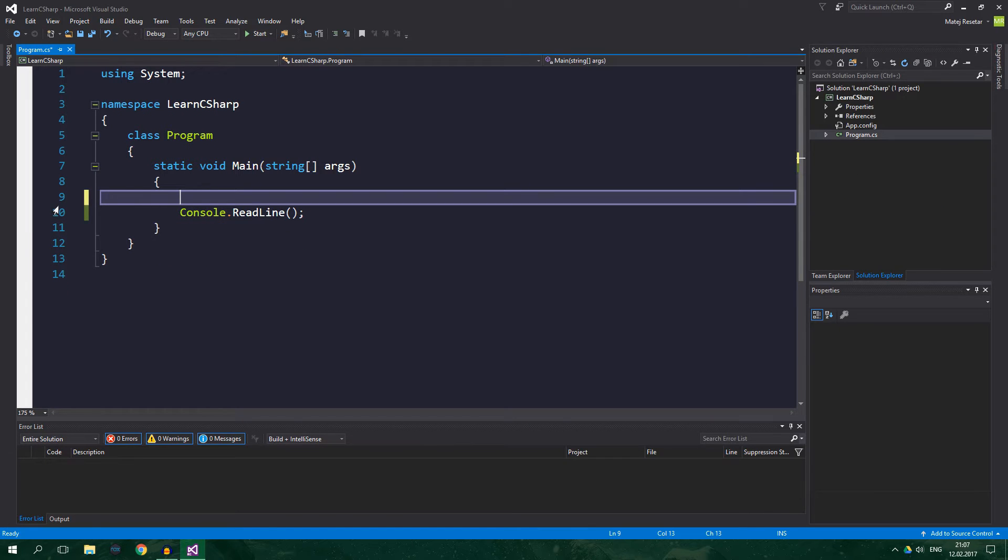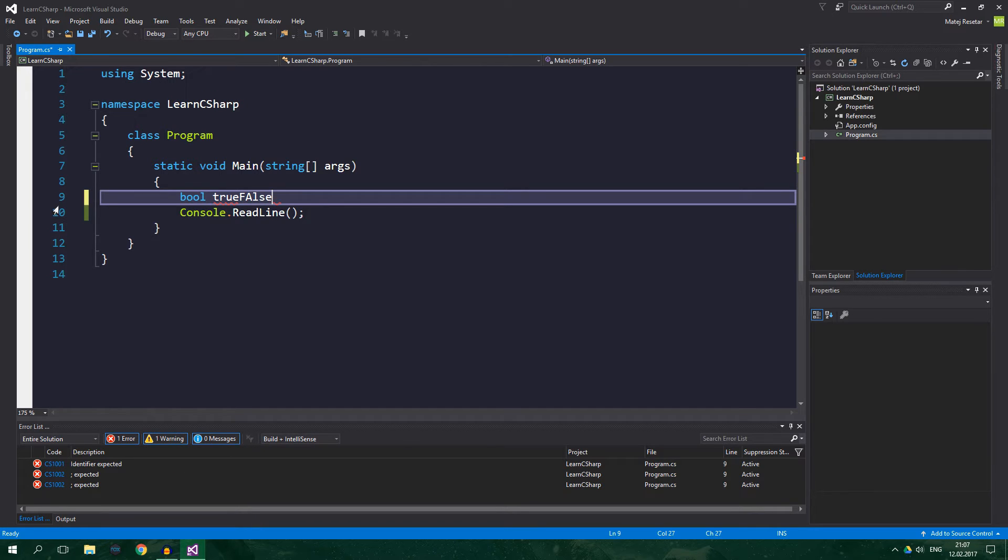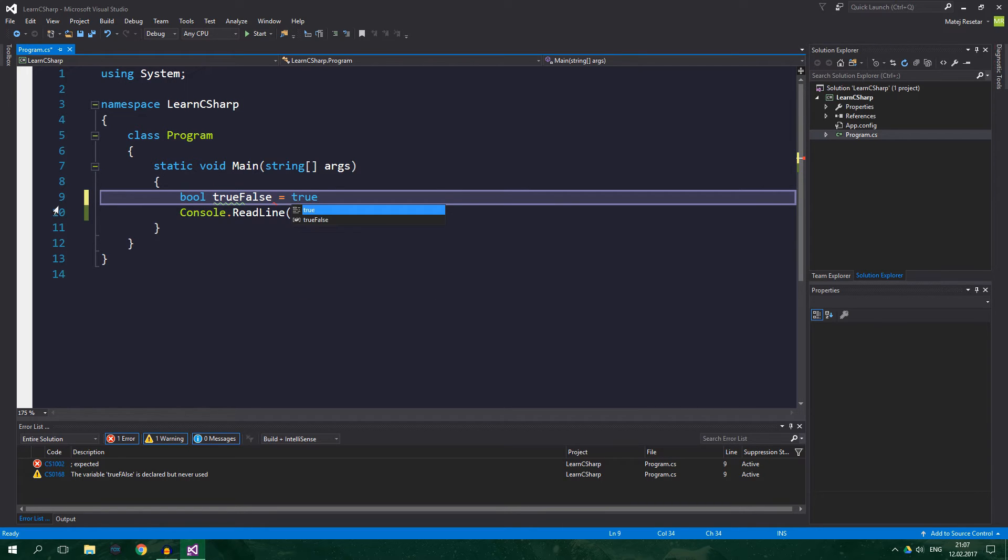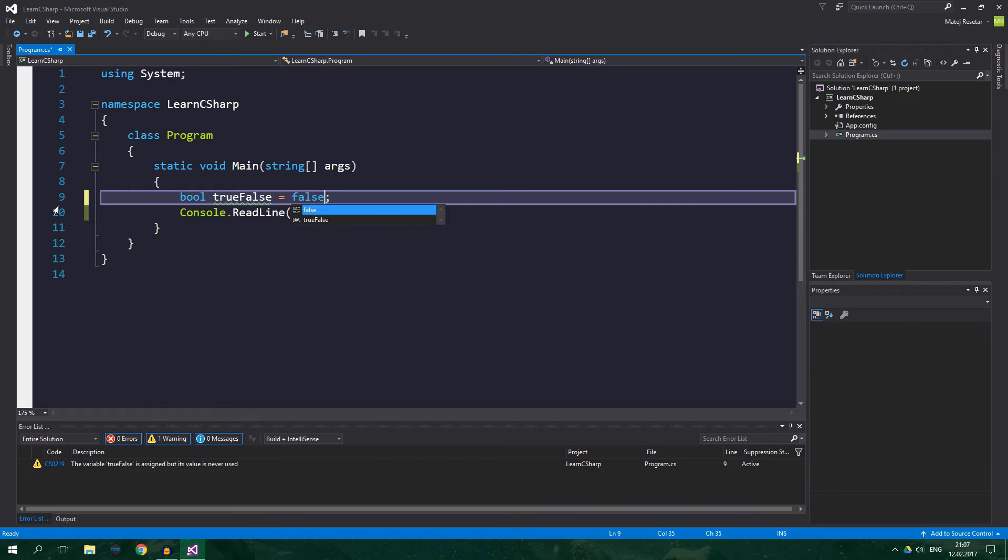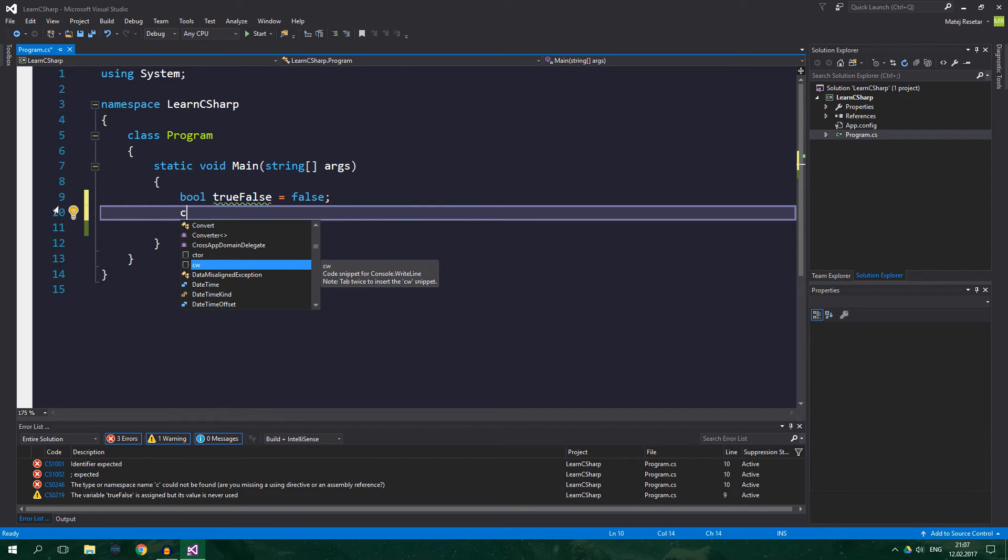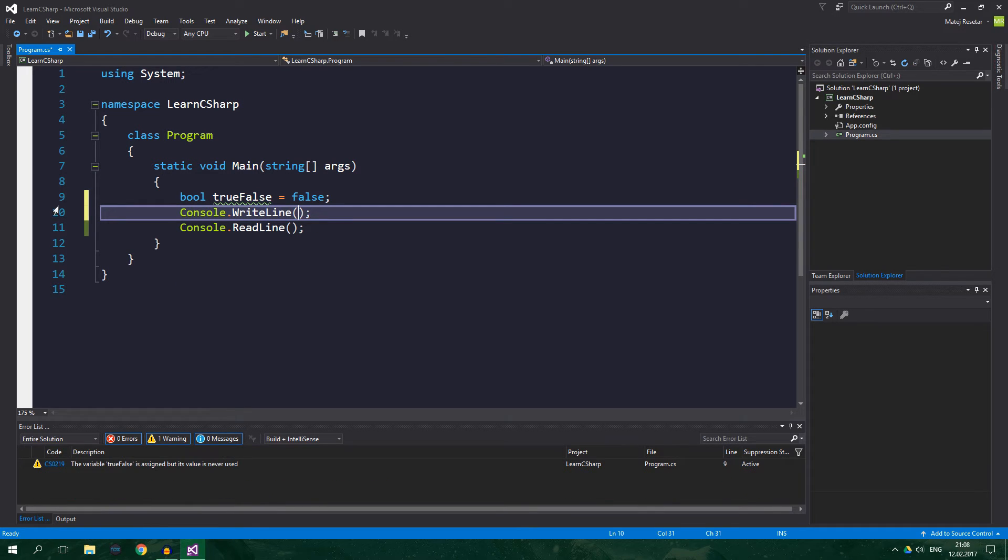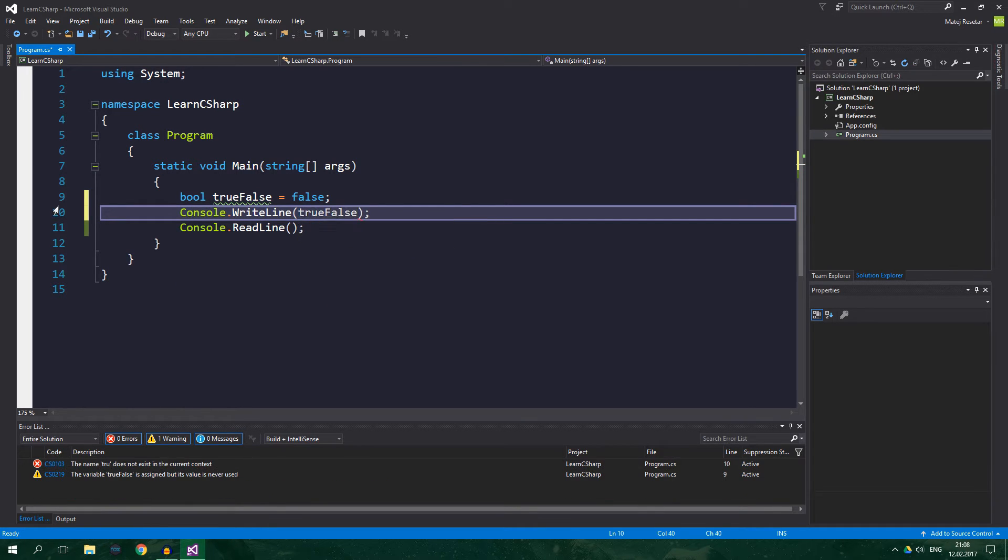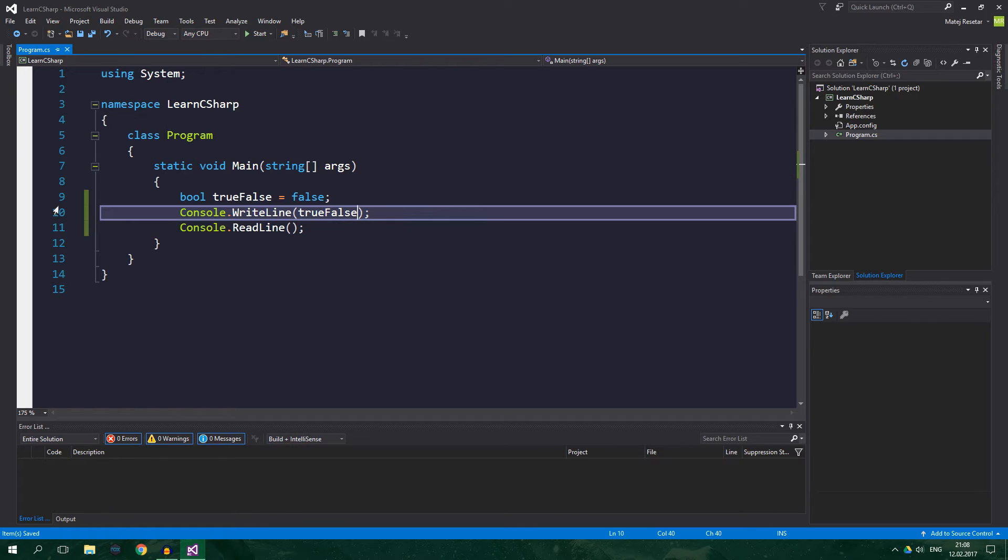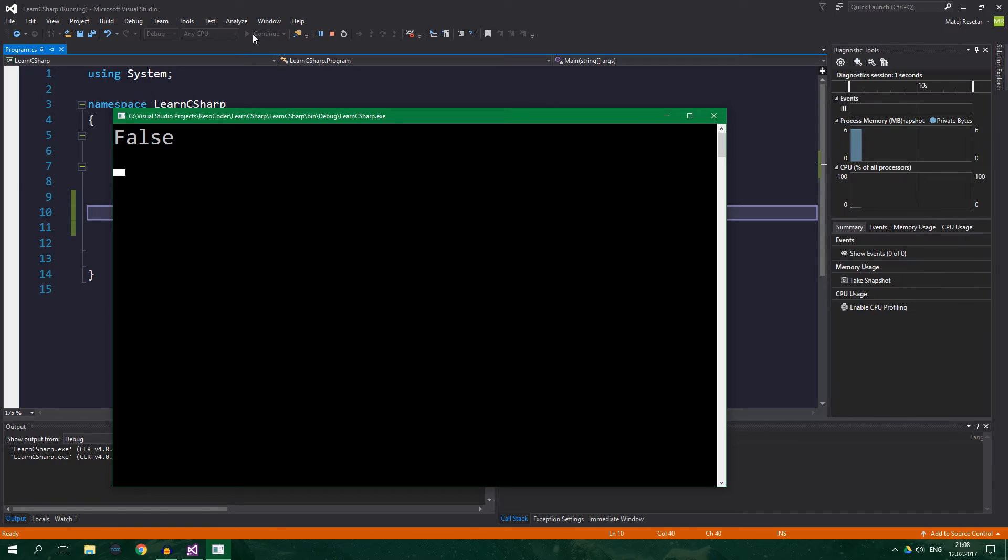So, there is a boolean or bool data type, which can either be true or false. So, bool trueFalse equals true and it also can be false. And if you want to print it to the console, trueFalse. We can print it and it will display false.